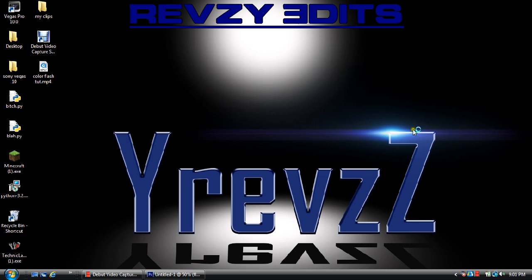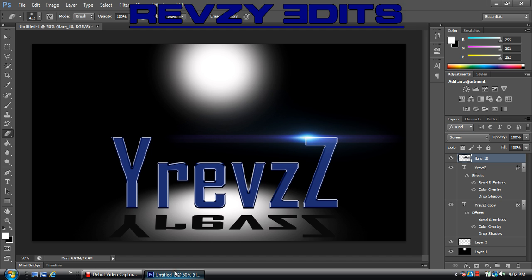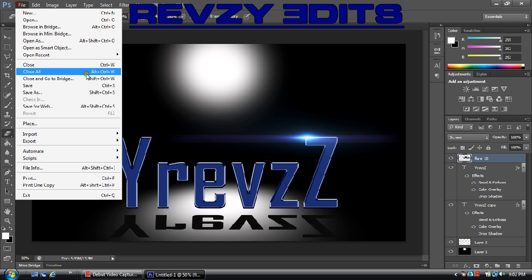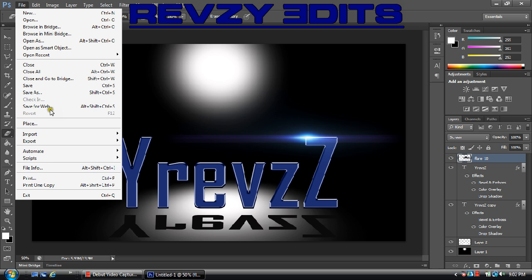So if you got other flares by all means use those. You can import some 3D text if you want from Cinema 4D, but right now we're just going to mainly work on the Photoshop area of it. This is perfect if you only have Photoshop.